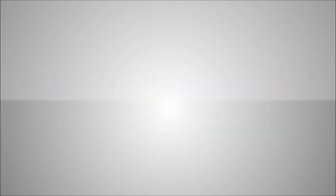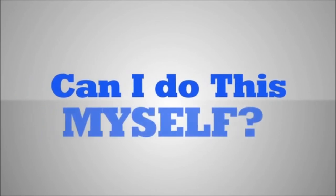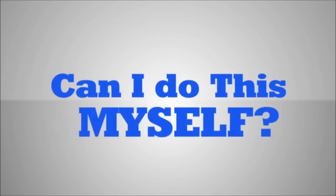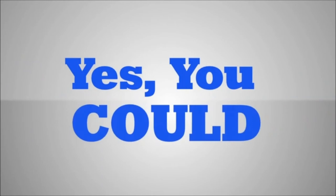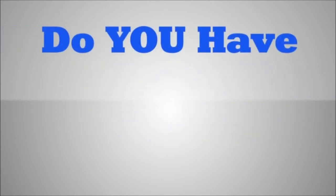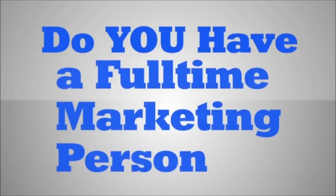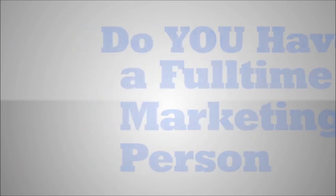You may be asking yourself, can I just do this work myself? Well, our typical answer to this question is yes, you could. You would only require a full-time marketing person on staff with some focused training.